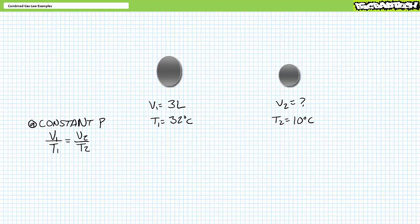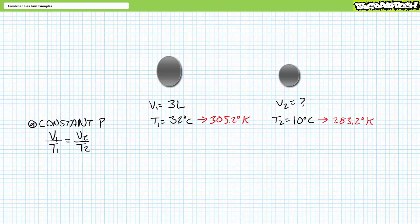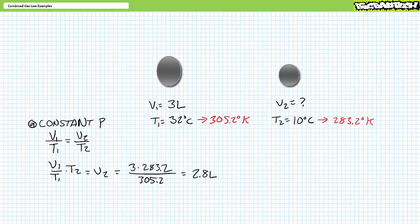Given pressure remains the same and the bladder cools from 32 degrees Celsius to 10 degrees Celsius, we expect it to shrink. First, convert the relative temperatures to absolutes using Kelvin: 32 degrees Celsius is equivalent to 305.2 degrees Kelvin, and 10 degrees Celsius is equivalent to 283.2 degrees Kelvin. Charles' law states V1 divided by T1 equals V2 divided by T2. We know V1, T1, and T2; solving for V2 gives V2 equals V1 divided by T1 times T2. Substituting our given values demonstrates V2 has dropped to roughly 2.8 liters.